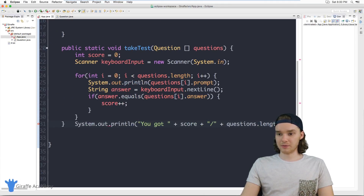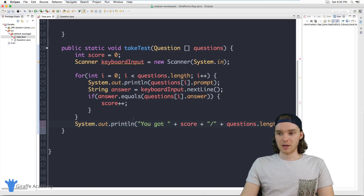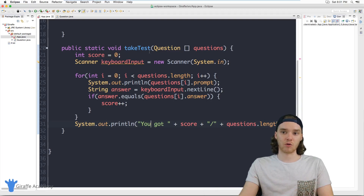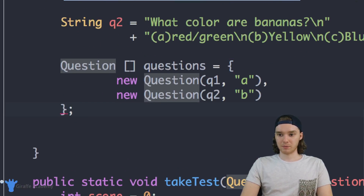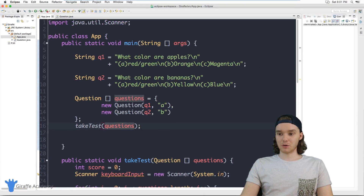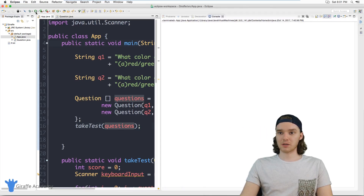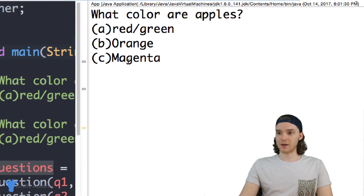Let's see how we did — hopefully everything is typed correctly. We have our `takeTest` method which takes an array of questions and will ask them and grade the test. Now back up in main I'm going to call the method: `takeTest(questions)`, passing in the array we just made. Then I'll click the run button.